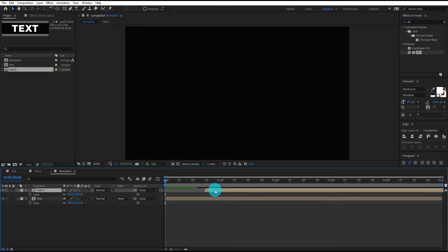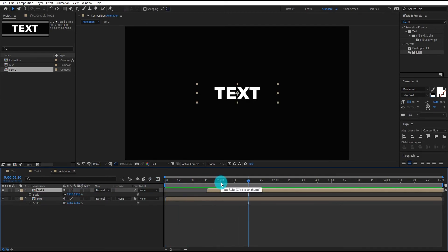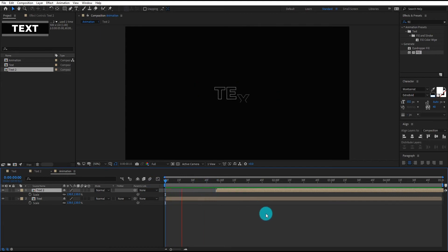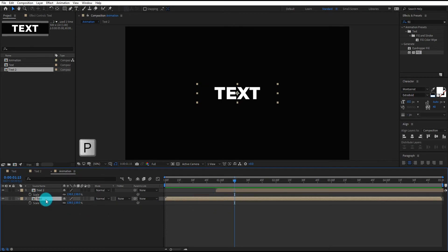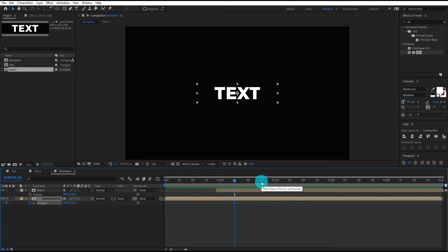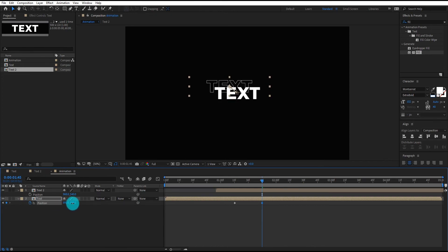Now select text 2 and move it forward. Now select text and press P for position. Add first keyframe then go forward and change position value something like that.